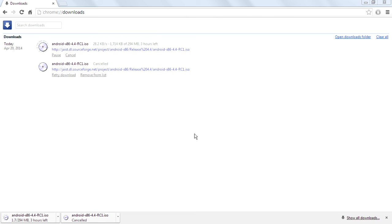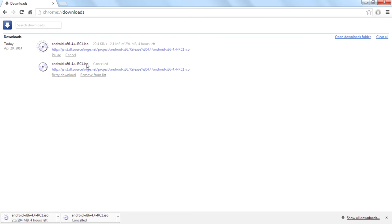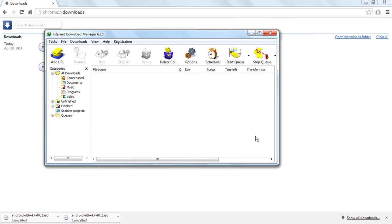What you need to do is go to downloads of that browser, then right-click on the download link, then click on copy link address. Then cancel that download, then open IDM program.